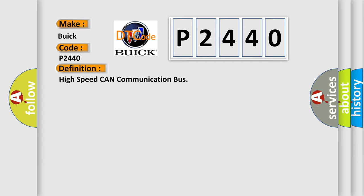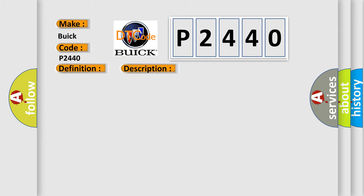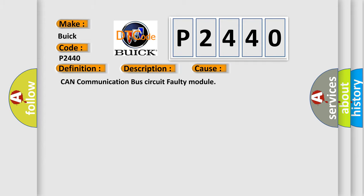And now this is a short description of this DTC code. Monitor runs whenever the following DTCs are not present: battery voltage 105 volts or more, power switch on IG. This diagnostic error occurs most often in these cases: CAN communication bus circuit faulty module.